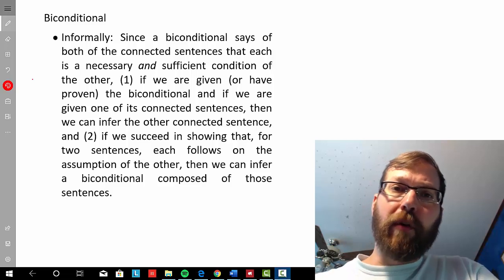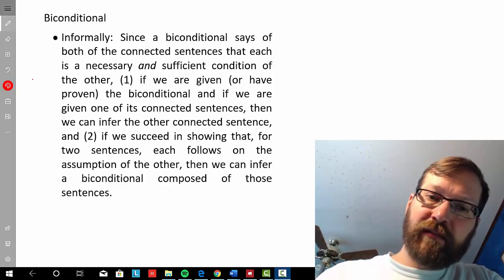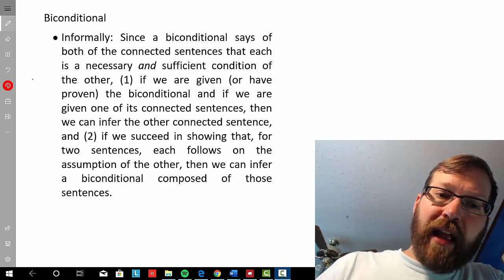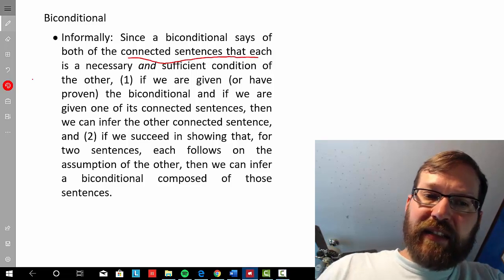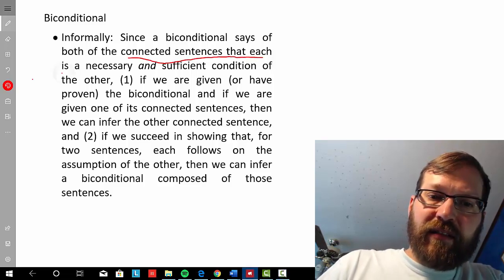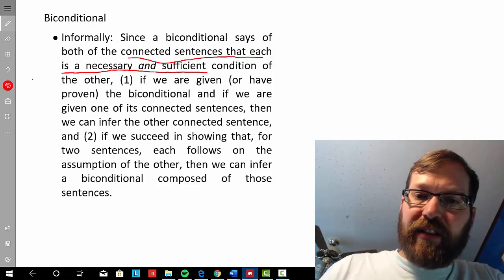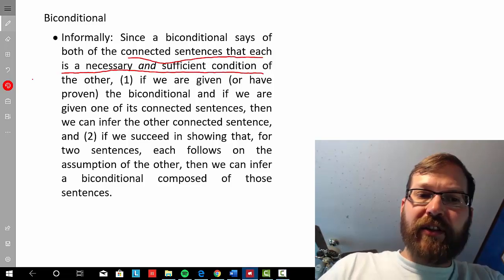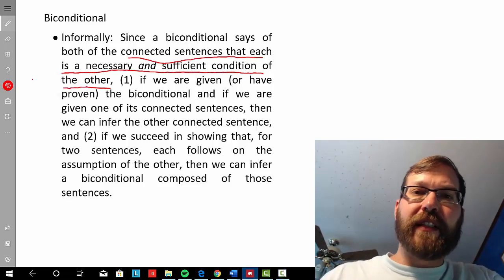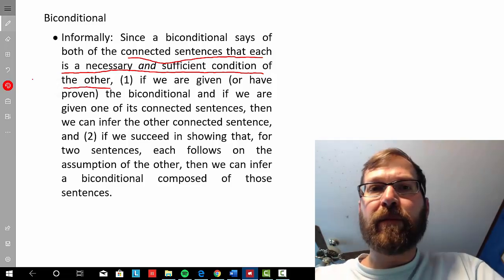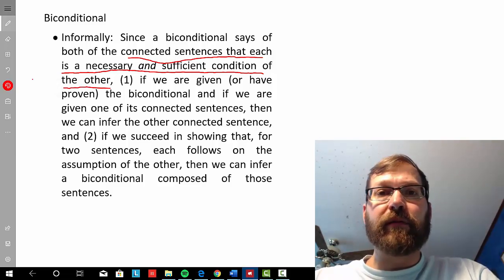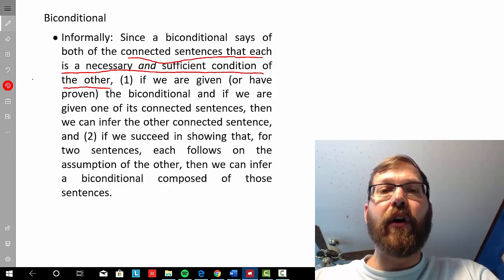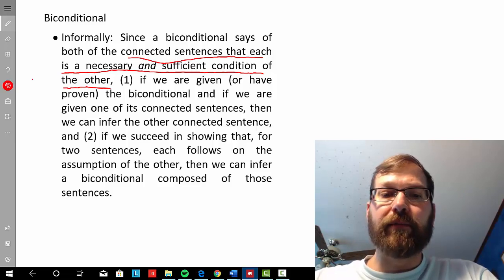A biconditional tells us that the connected sentences are each a necessary and sufficient condition of the other sentence. So if you've got one, you'll get the other. If you don't have one, you won't have the other.